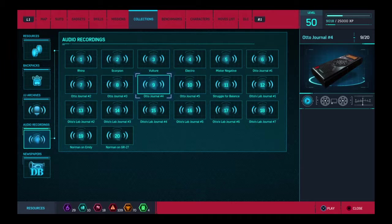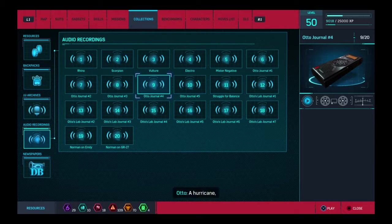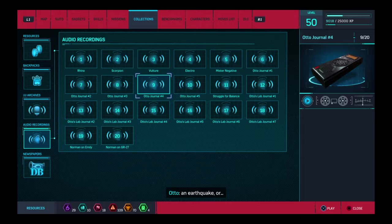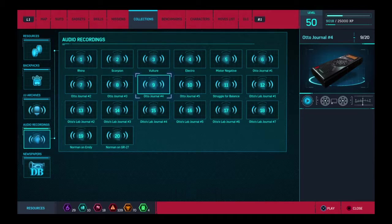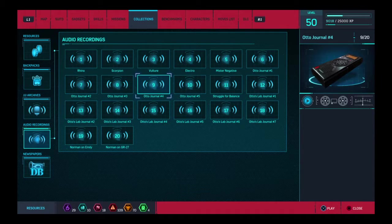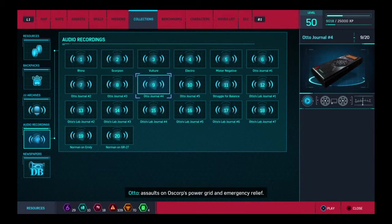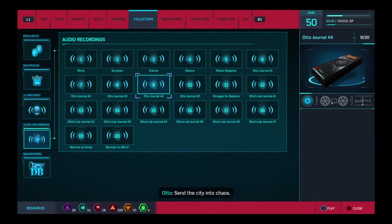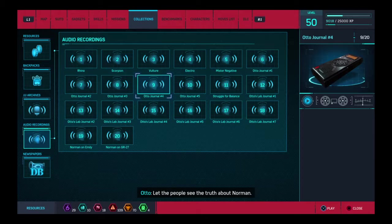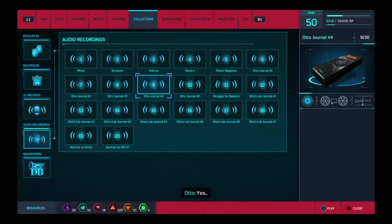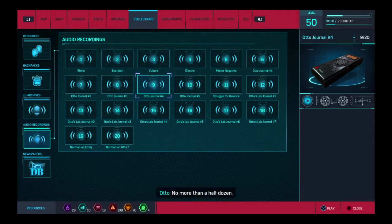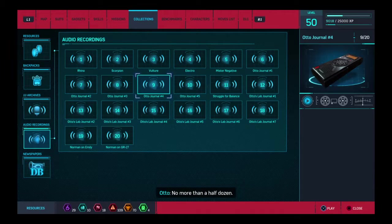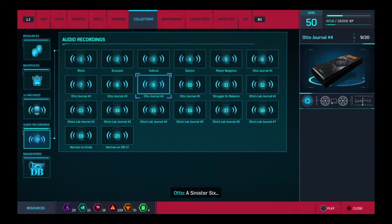How many men would I need? Well, let's see. First, some kind of disaster. A hurricane. An earthquake. Or a plague. Next, assaults on Oscorp's power grid and emergency relief send the city into chaos. Let the people see the truth about Norman. Yes. Just a handful of men. No more than a half dozen. A sinister six.